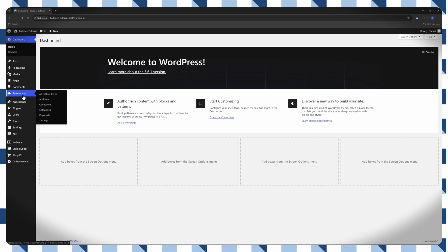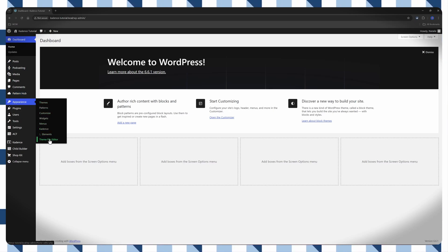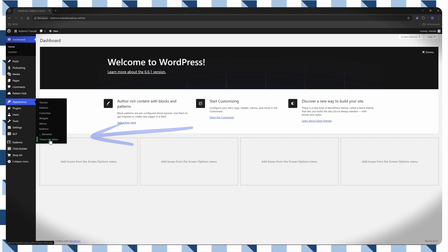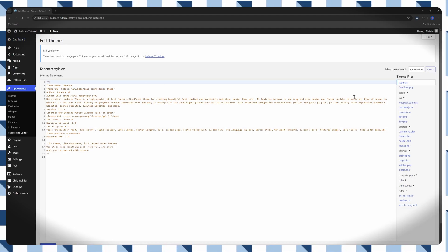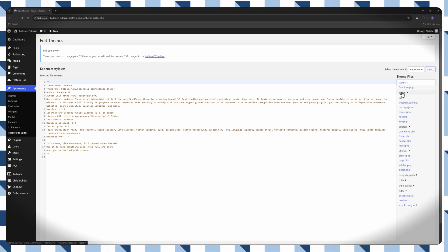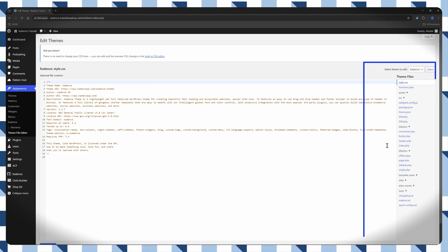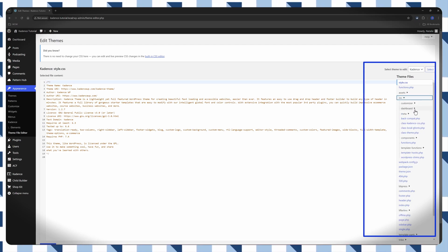You navigate to the Theme Editor. So you will go to Appearance, Theme File Editor. And this will open up the Theme Editor interface, which displays the active theme's files on the right-hand side. You get a prompt, you click to understand.